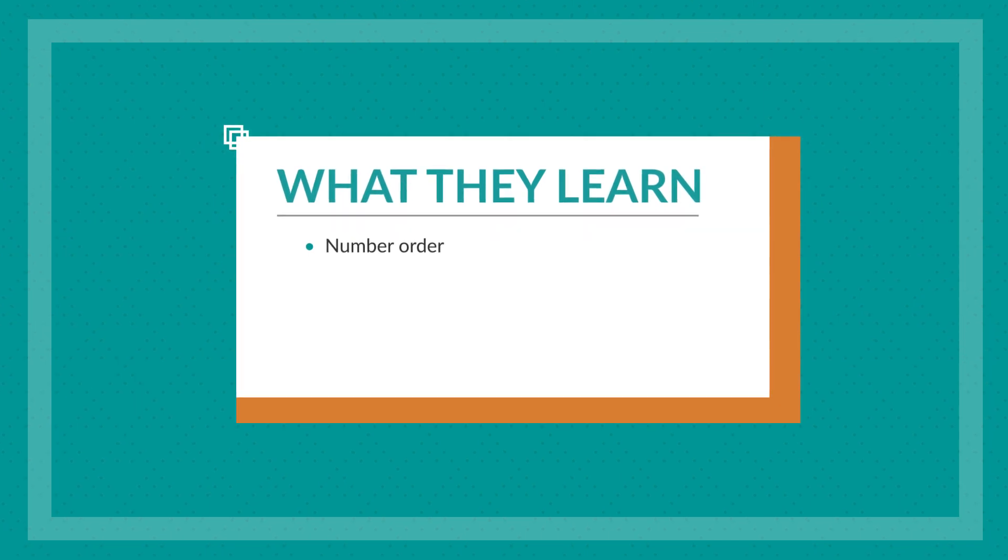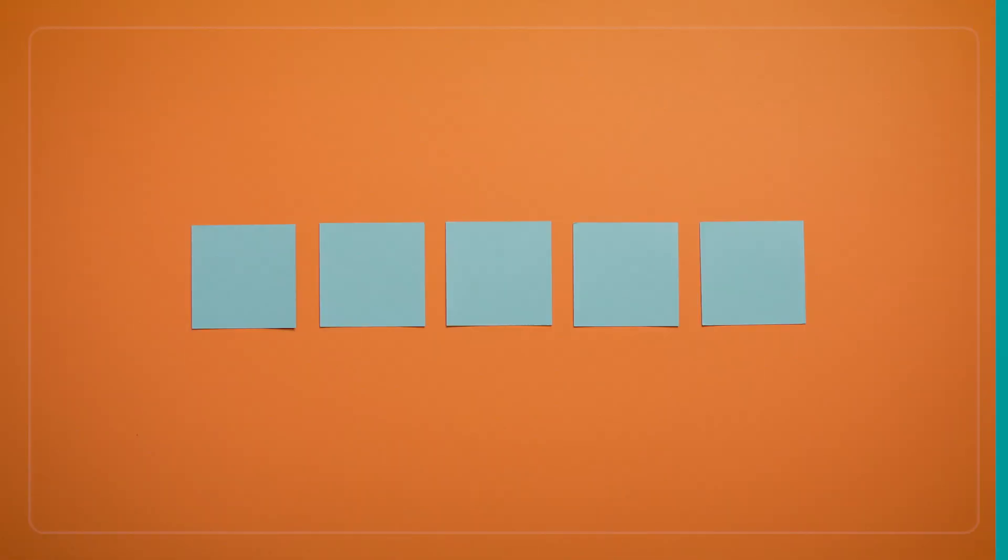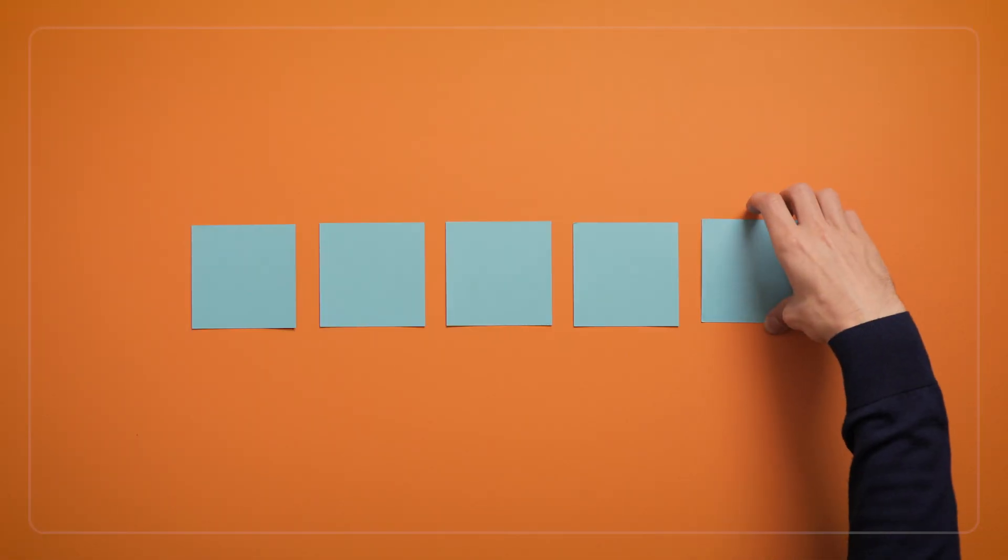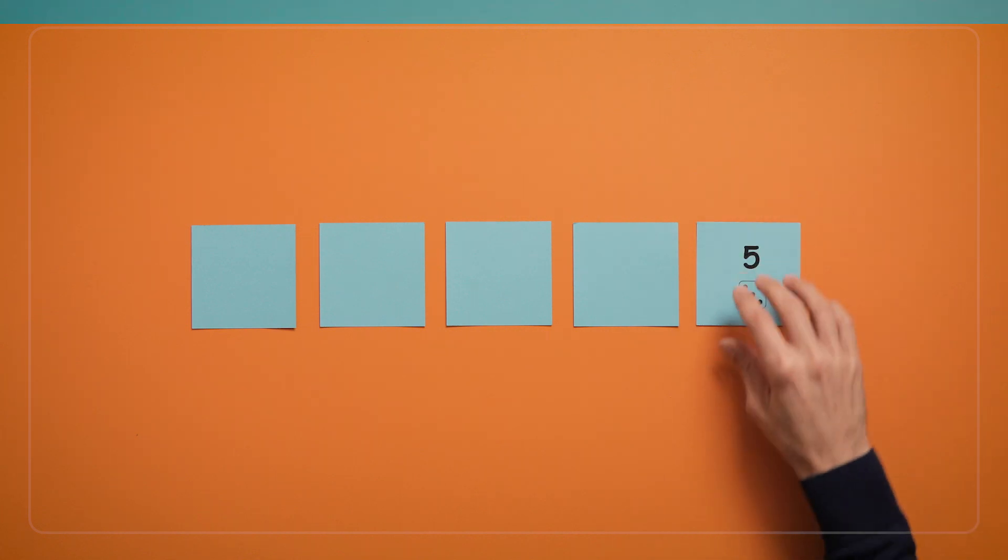One executive function skill they're using is their working memory, because they're keeping track of the hidden numbers. They're also practicing their inhibition, or self-control skills, when they stop themselves from turning over the cards too soon. And they're using their attention-shifting skills when they switch between the roles of pointing to hidden cards for others, and identifying hidden cards themselves.